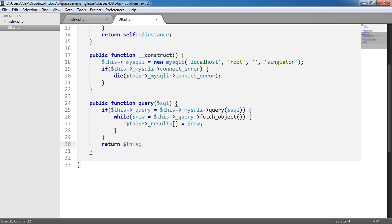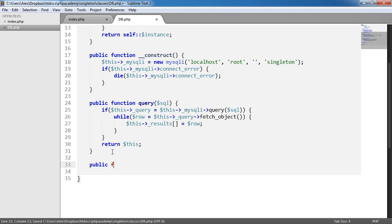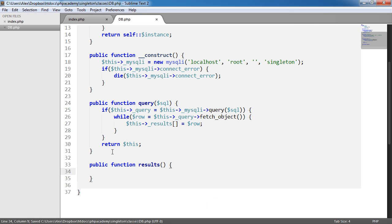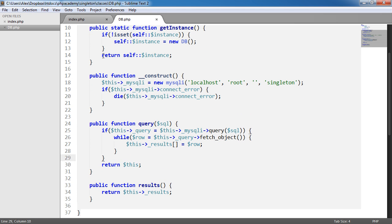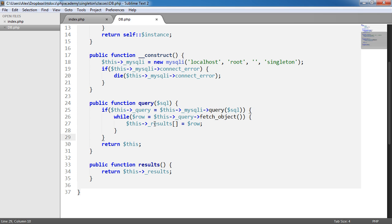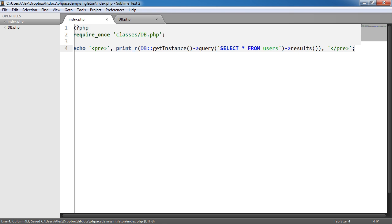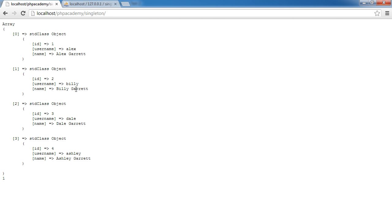We're going to call the results method, which we haven't created yet. So we'll create a public function called results, and all it's going to do is return this->results. What happens is: we call get_instance, it returns itself using a static property; then we query, store our results, and return this. From query we can then access results because we've returned the object. On refresh, we see an array of four objects — four records — with usernames and names, which we can access as needed.